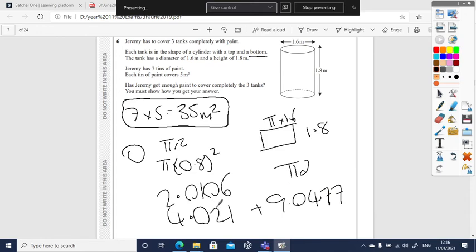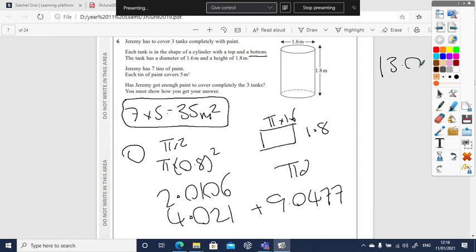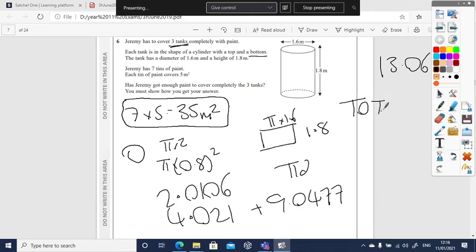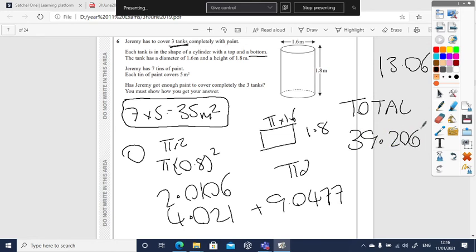Now I'm going to have to add both together to work out how much one of these are. So 4.021 plus 9.0477. So I think one cylinder is going to be 13.06. But remember there's three tanks, so I times that by 3. So in total, I'm going to make it clear, put total, it's going to be 39.206 meters squared.